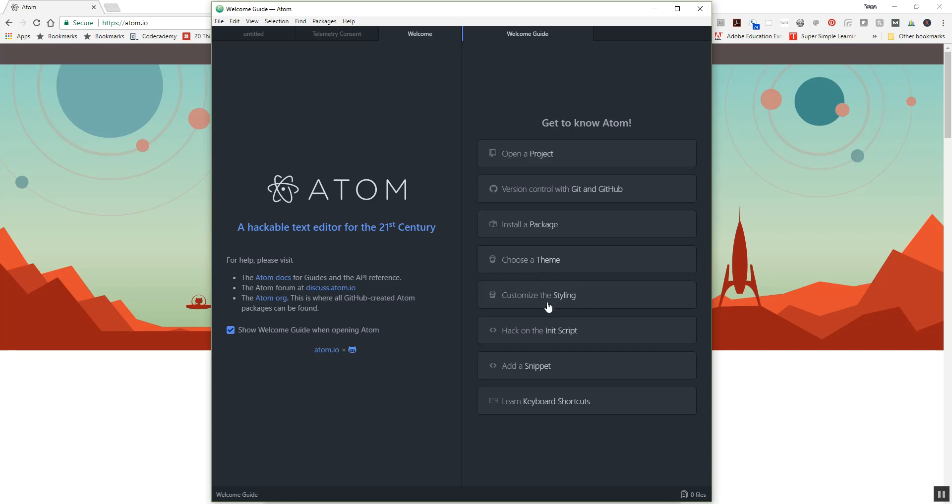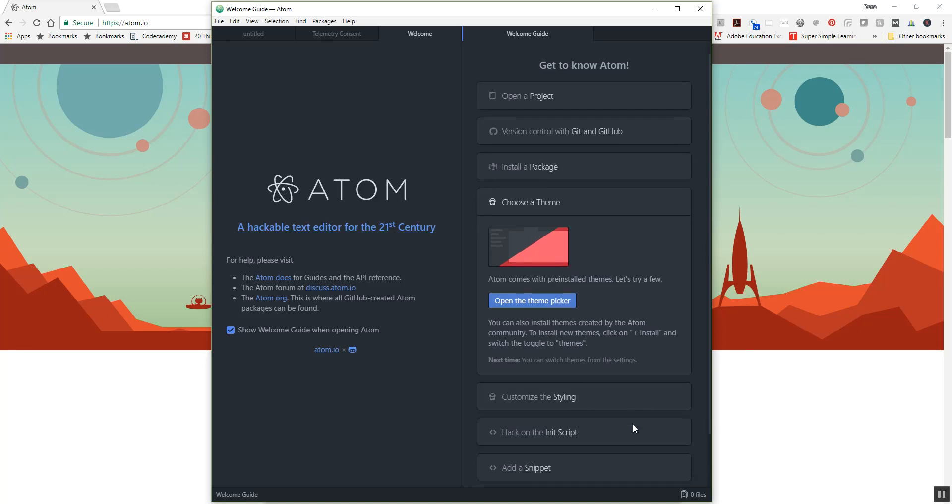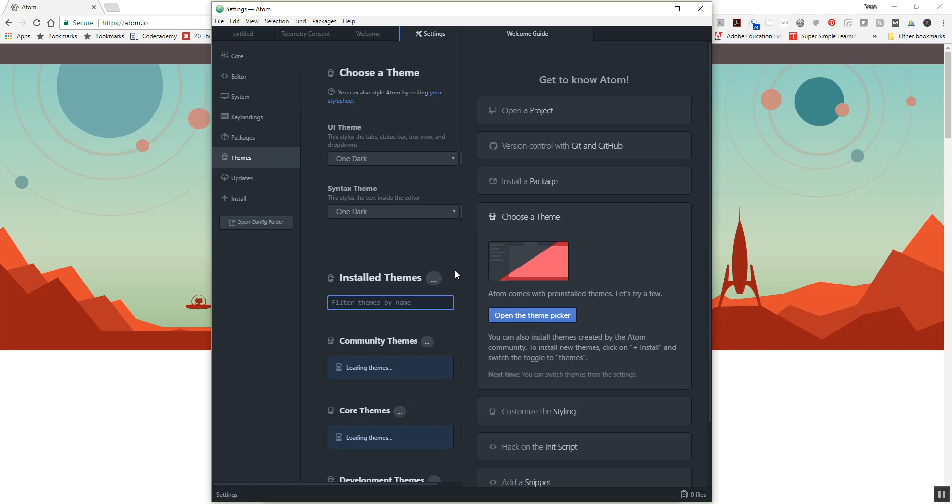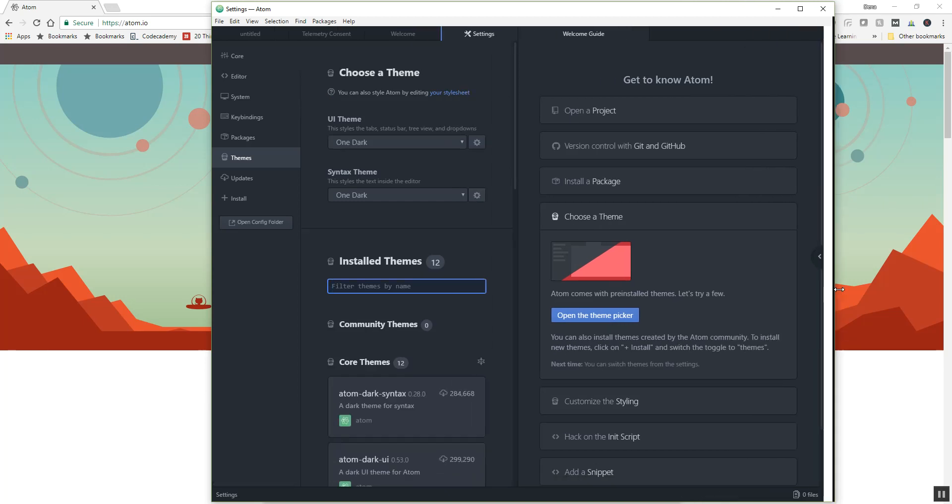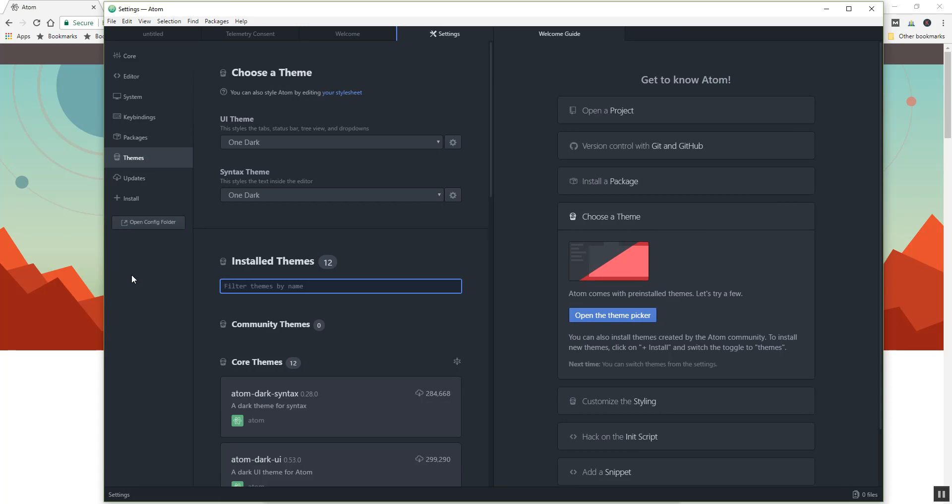So choose a theme is basically the theme of the software tool. Most of these code editors, text editors that are modern, cool text editors like this, will allow you to kind of customize things to your own options. What do you like? So this is automatically defaulted into a dark theme, but there are many other different options.